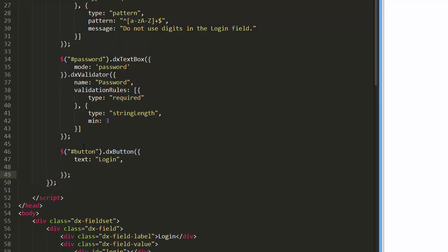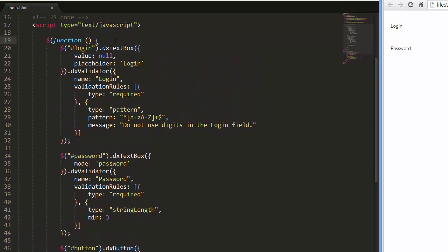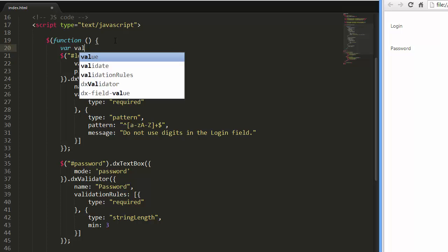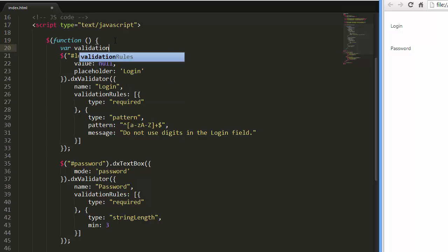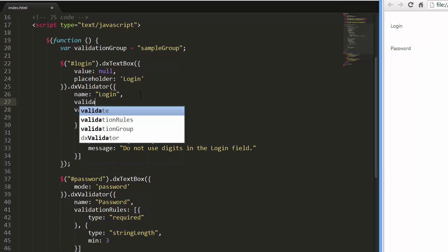To validate the editors when clicking this button, I'll combine the editors and the button in a validation group. I'll call this group SampleGroup and specify this group name for the editors and the button.